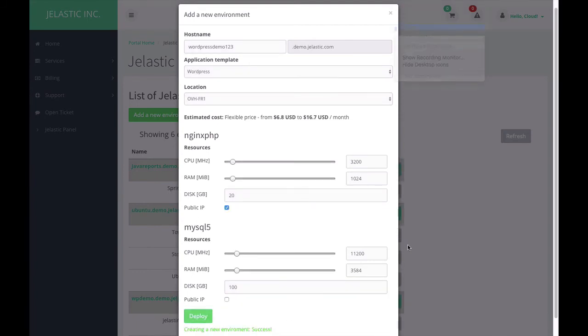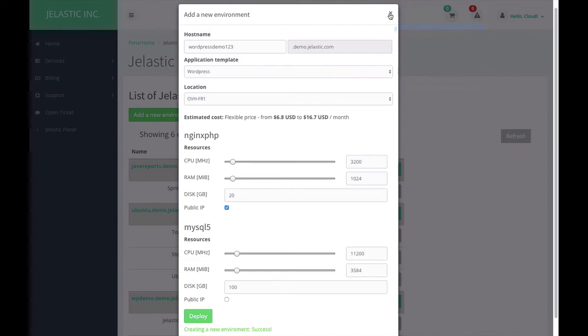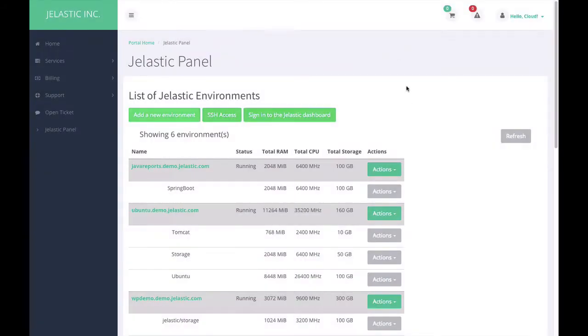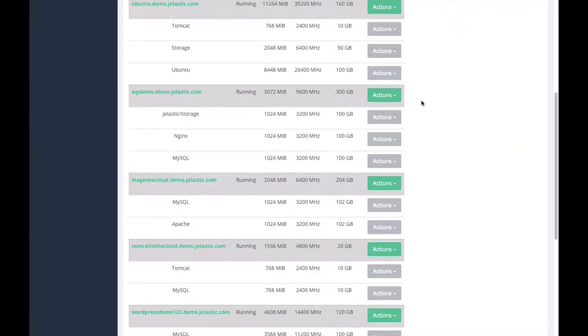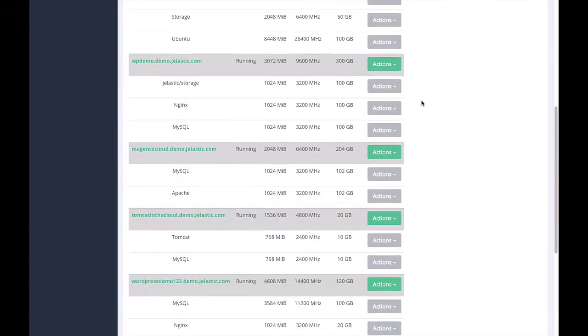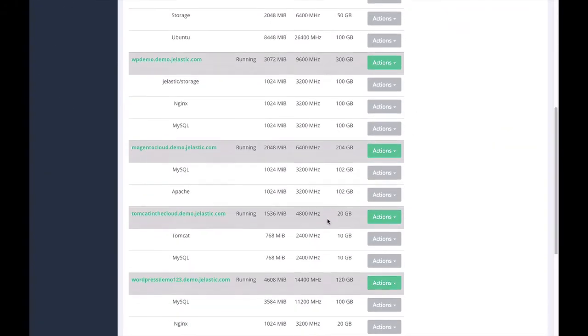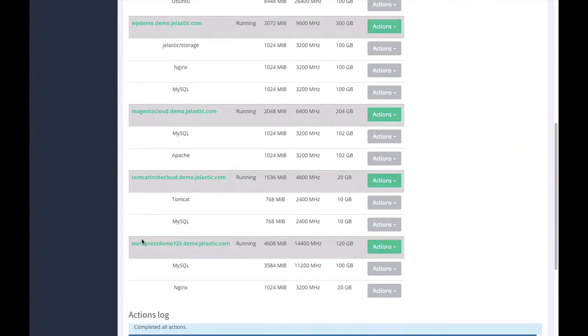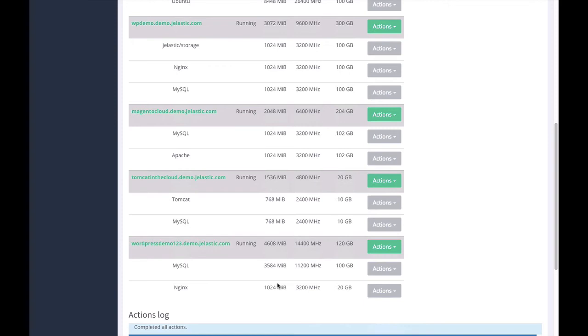You can see that this WordPress environment website has been successfully created. First of all, we can see that this environment is up and running and it has the following resource limits. One gigabyte of RAM and 3.2 gigahertz of CPU is allocated to web server based on Nginx, and the rest of the resources are allocated for MySQL database server.